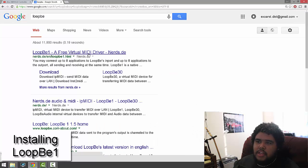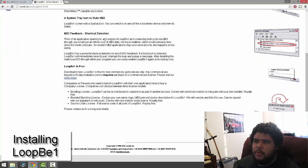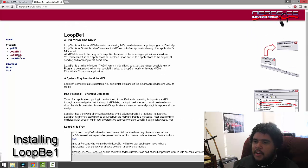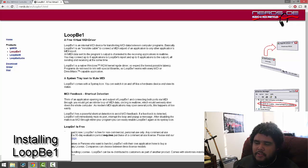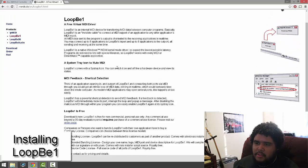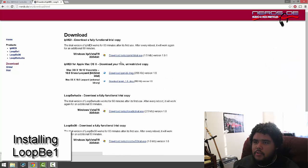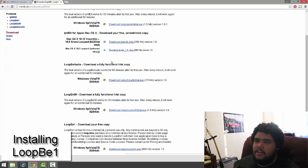Just Google that, it'll bring you to this first link. LoopBe1 is free, and that's just one MIDI cable, so that's just one MIDI device at a time. The other one that you can purchase is LoopBe30, which is 30 different cables or 30 different devices, or 30 different connections. So just go down to the Downloads page and select Download.